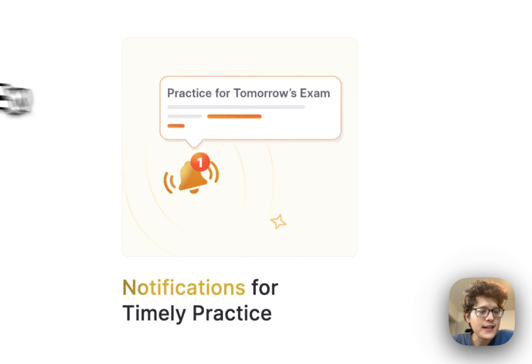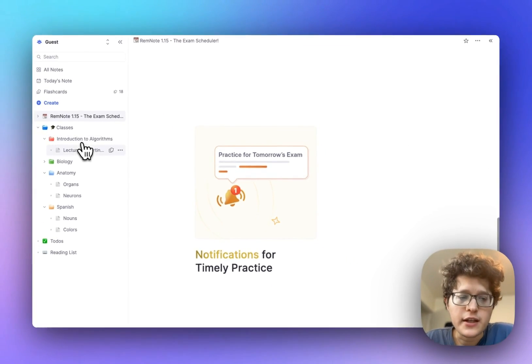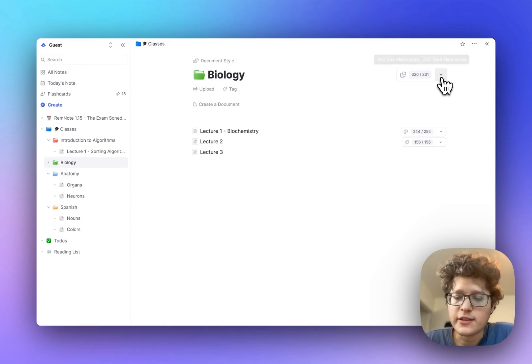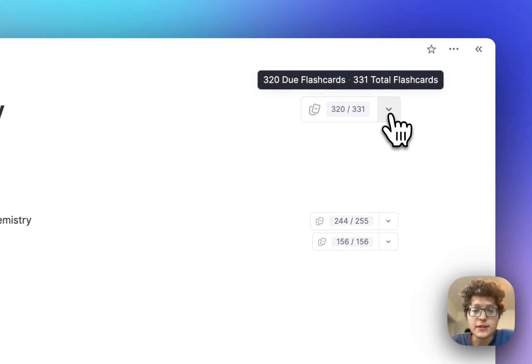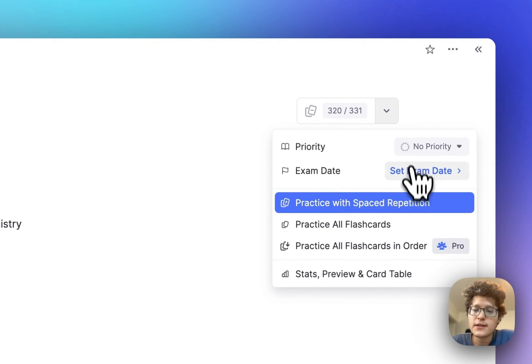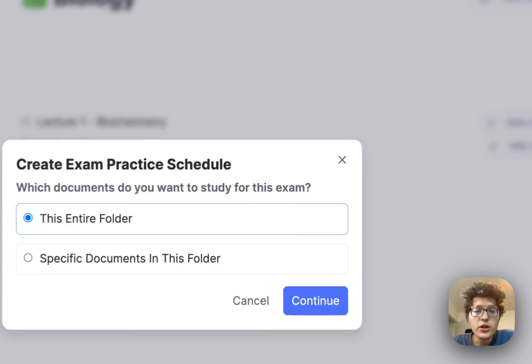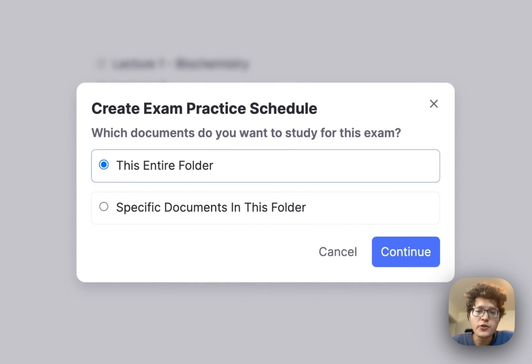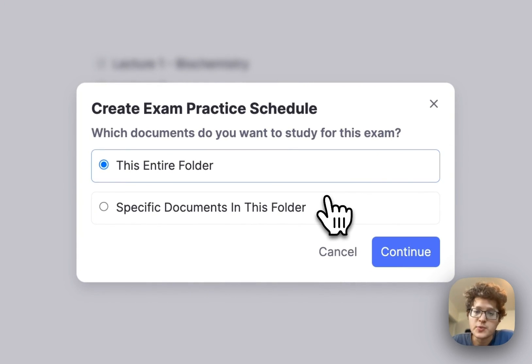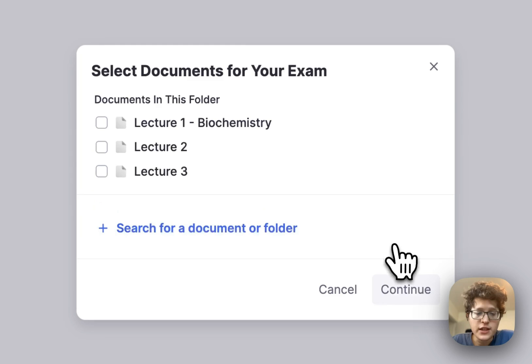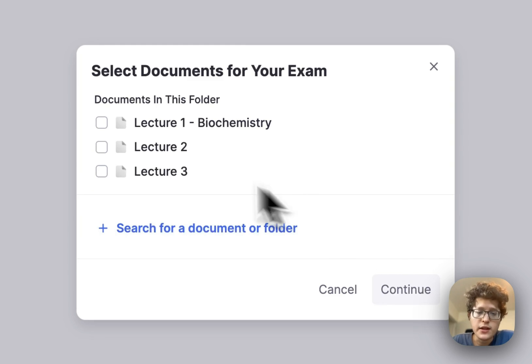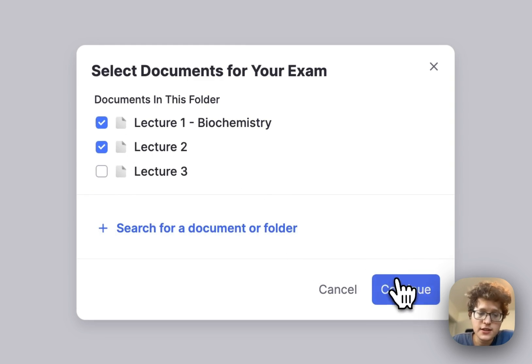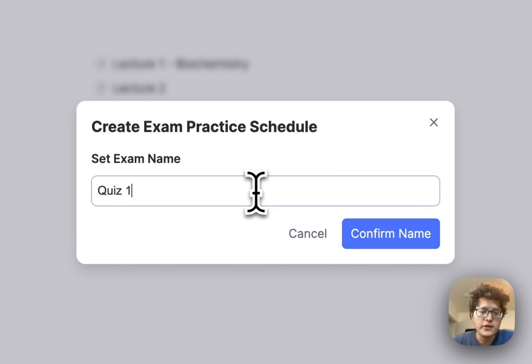Let's jump into it. Select any folder or document to apply the exam date to. In the drop-down at the top here, next to the practice button, click set exam date. You can set the exam date either for all the cards in the folder or document, or only for specific ones. For example, if I have an upcoming quiz that only covers lectures one and two here, I can select those, and then just press continue.